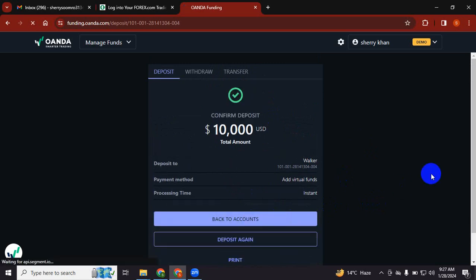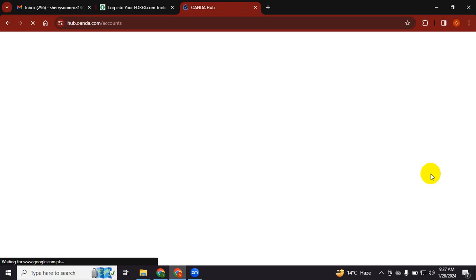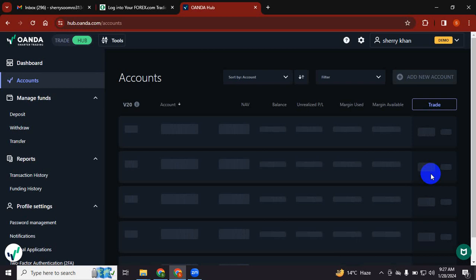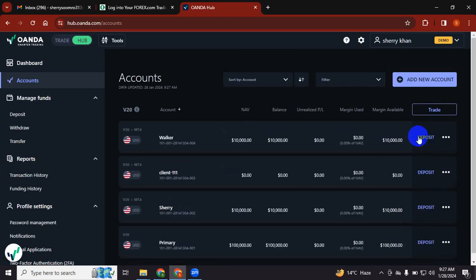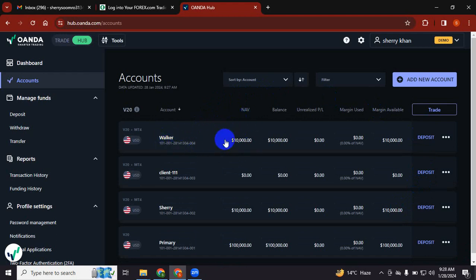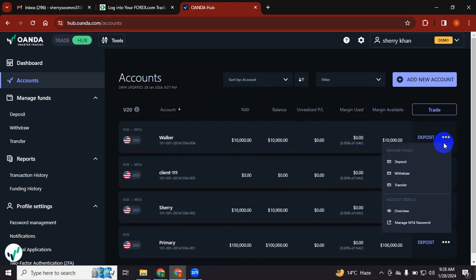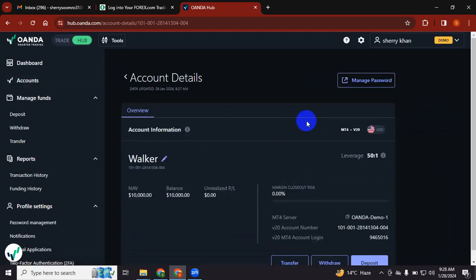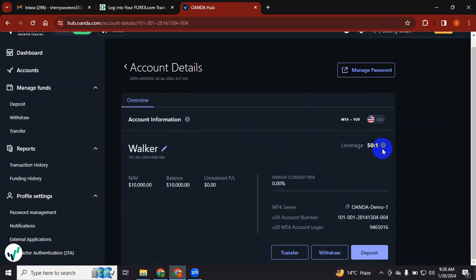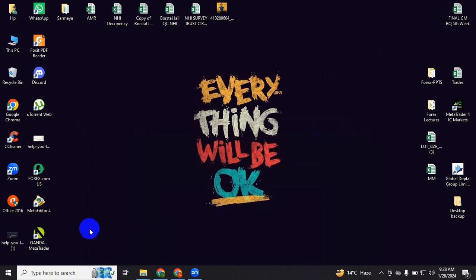Back to accounts. Now you will see that you have $10,000 balance in USD. You will click the three dots and press Account Details Overview. Once you press overview, it will give you the account details, account login. The password will be the same that you created. You will just copy this account login.